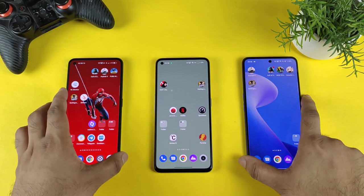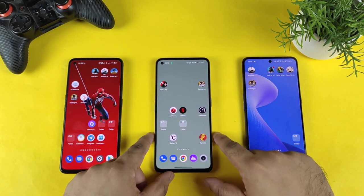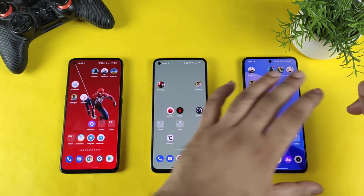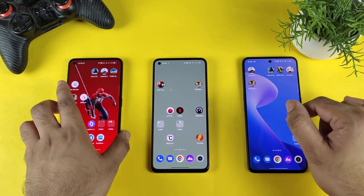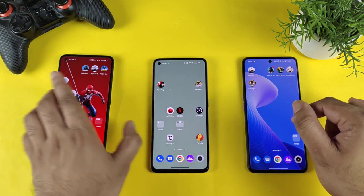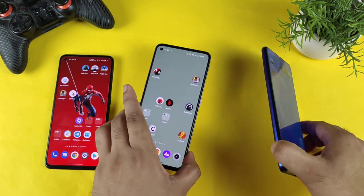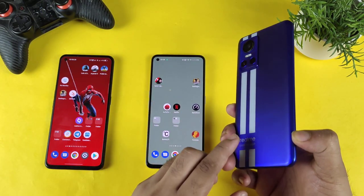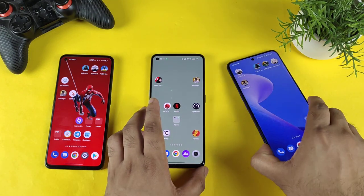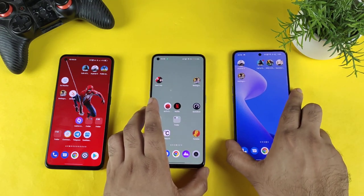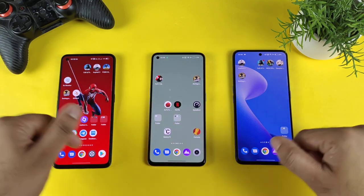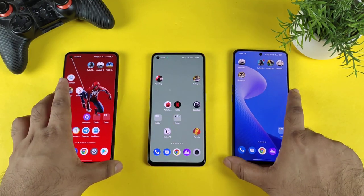Hi friends, welcome back to my channel, Sightecher. In this video, I am going to compare the touch sampling rate between all 3 smartphones which I have right now, starting with the Realme GT Neo 2, second is the Realme GT 2, and third is the Realme GT Neo 3. Let's find out what the touch sampling rate is going on between all 3 smartphones side by side.